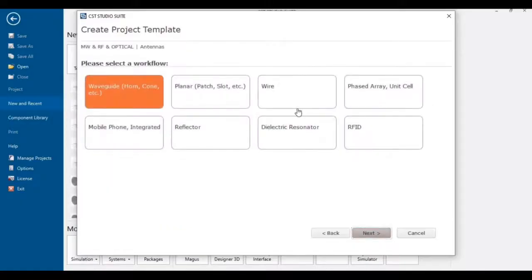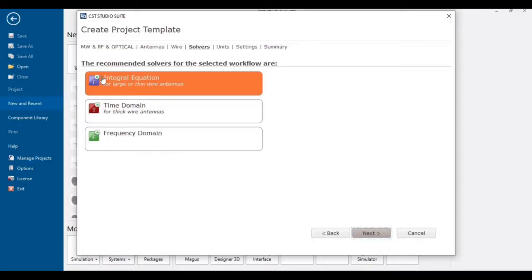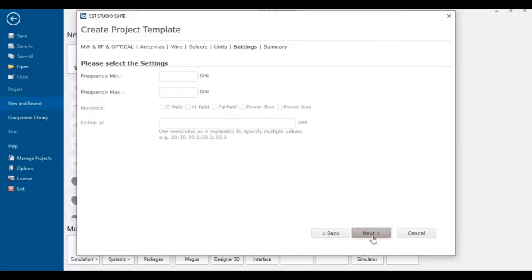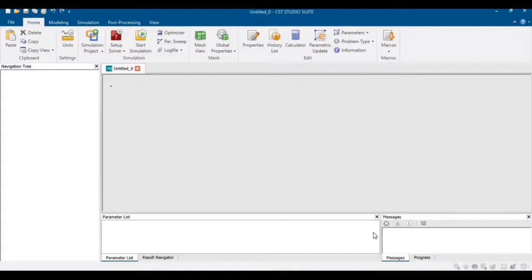To start the design, first select Microwave RF and then select Antennas. This is a wire antenna, so select Wire Antenna. The integral equation solver or time domain solver can be selected for simulation of such antennas. The total frequency range will be 2 to 4 GHz for checking the results of this antenna. Click Next and Finish to start the project.